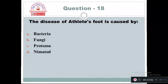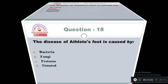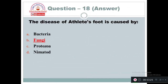Question 18: The disease of athlete's foot is caused by: Option A: Bacteria. Option B: Fungi. Option C: Protozoa. Option D: Nematode. Athlete's foot is caused mainly by fungi — Option B is correct.